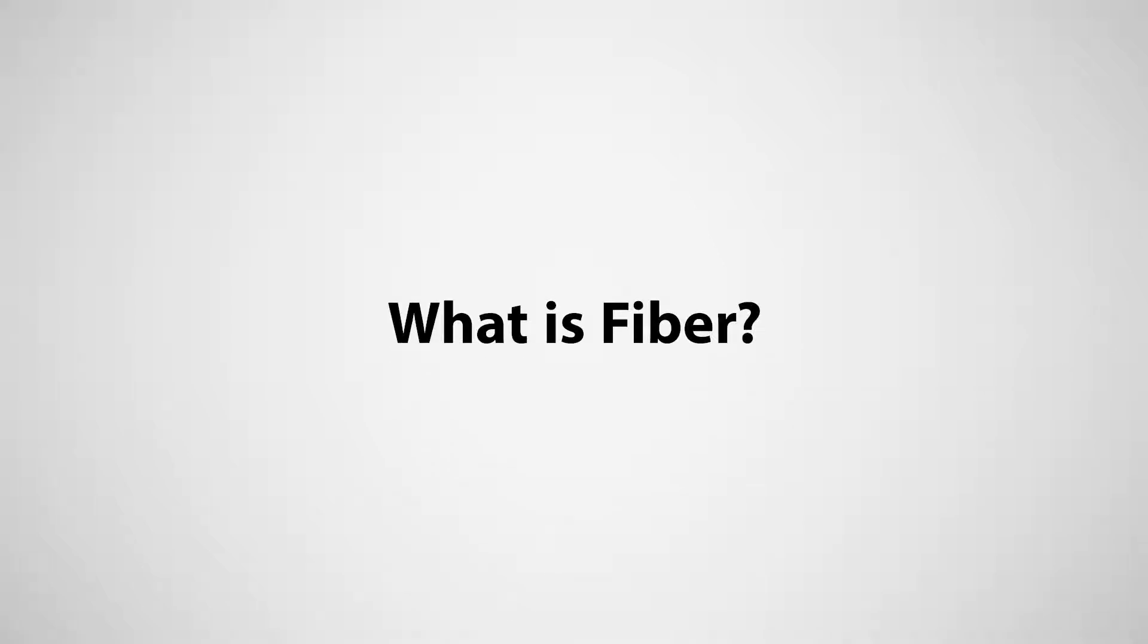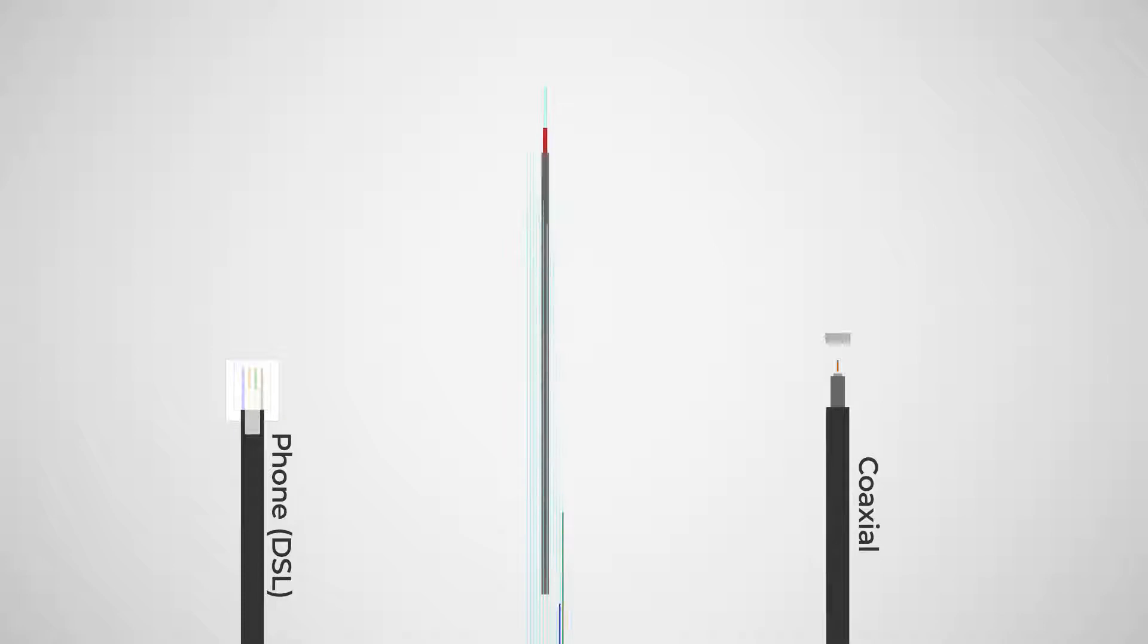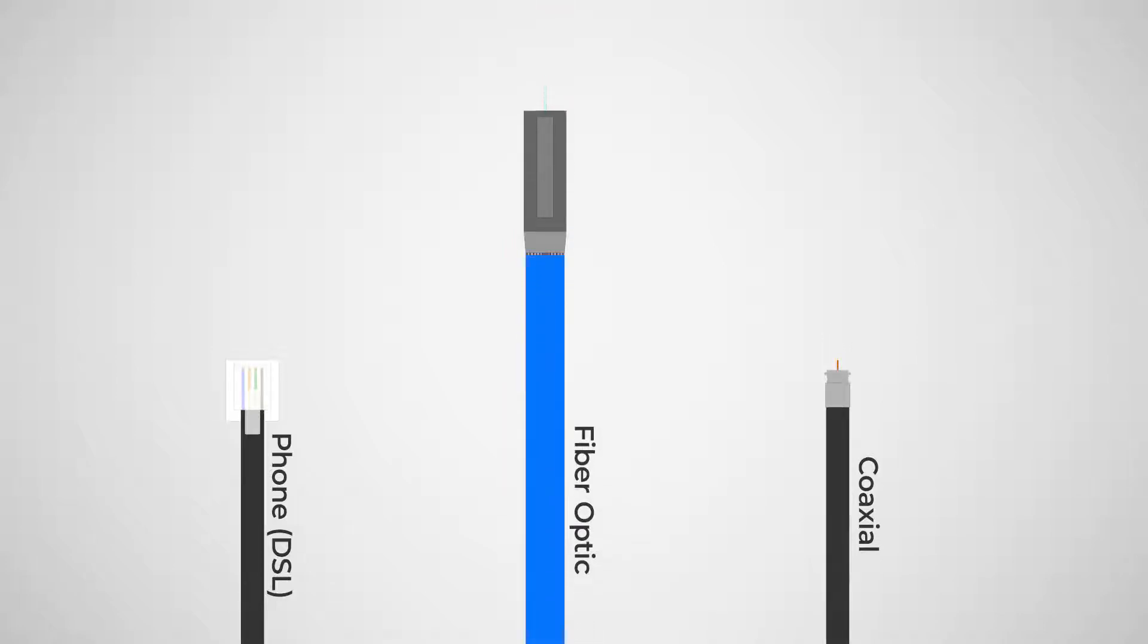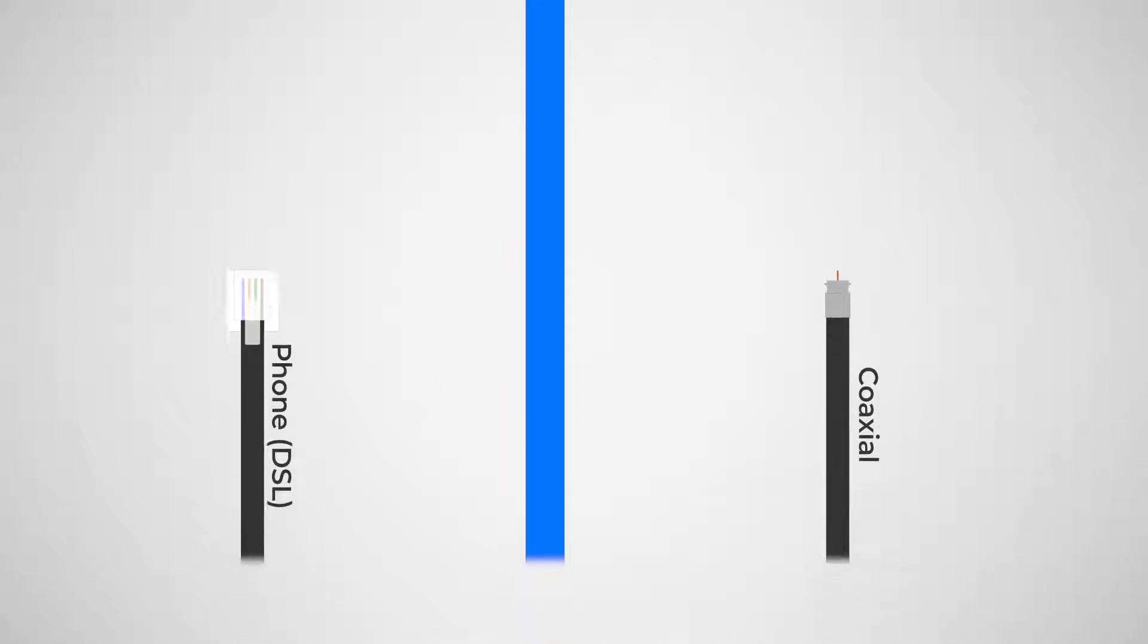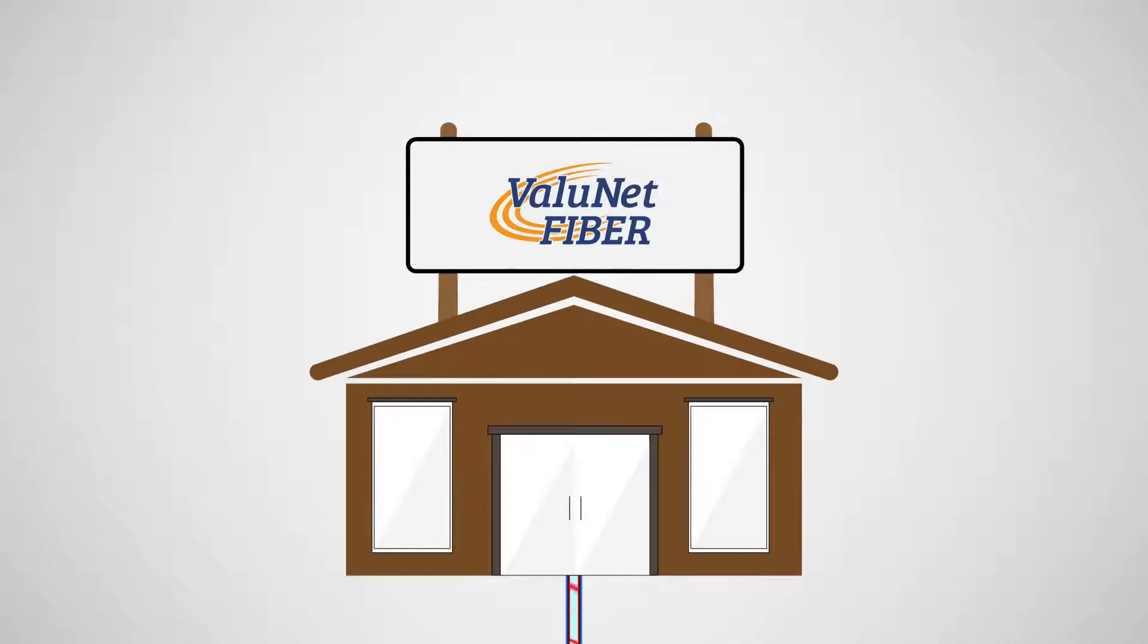What is fiber internet? Fiber optic internet is a type of data connection, like phone, DSL, or cable that transfers information across the internet to your home or business.